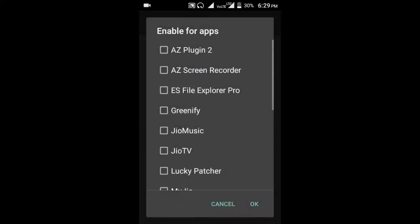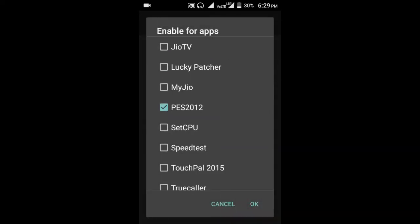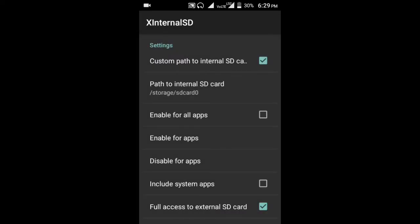I'm playing the game PES 2012, so I select PES 2012. If playing another game, select that game from here and go to that game. It shall work.